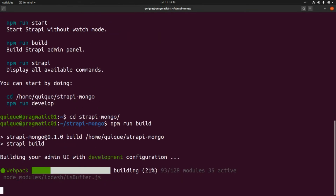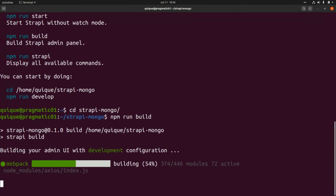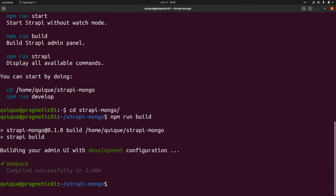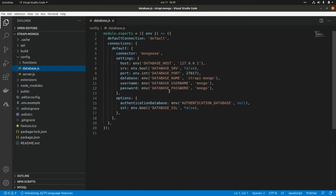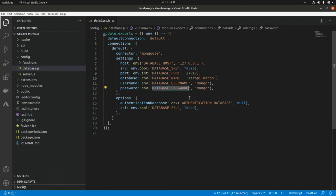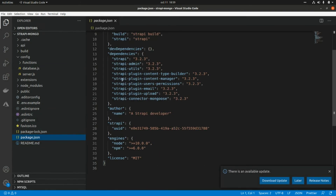This is going to generate all the static assets and HTML files for the Strapi admin UI. Let's go to Visual Studio Code. If we go to `config/database`, we can see all the values we assigned when generating this project: the host, port, database name, username, and password. In `package.json` we also have the dependency `strapi-connector-mongoose`, which is the library Strapi uses to connect with the MongoDB database.